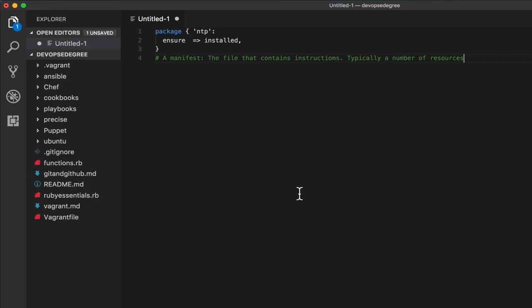How can you apply different Puppet configurations on target machines? You have mainly two ways: either the agent-master mode, where you have a master server with the Puppet server package installed, and all child nodes have the Puppet agent package installed — similar to Chef, where nodes pull their configuration from the server.